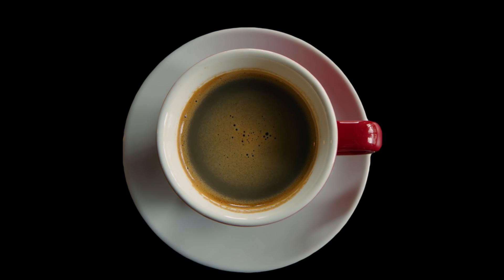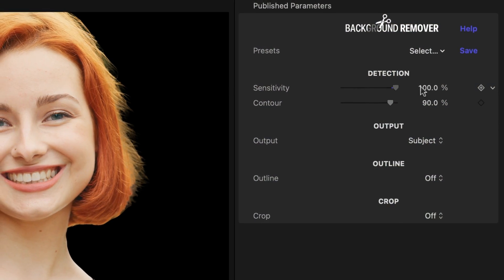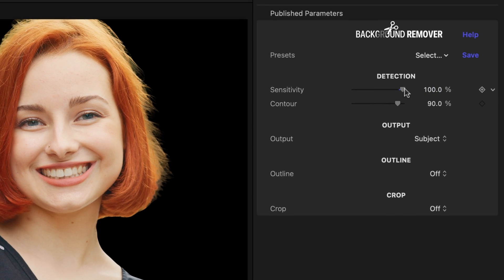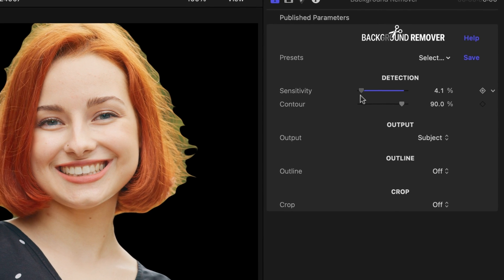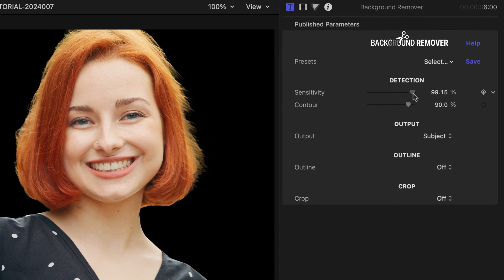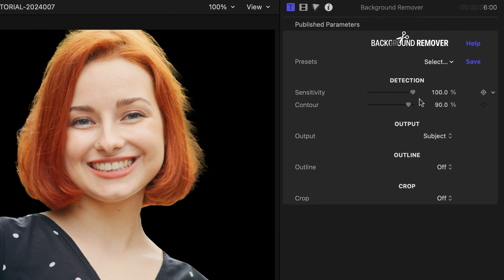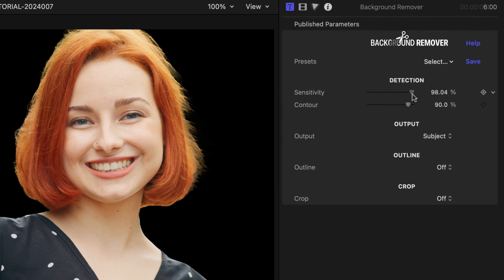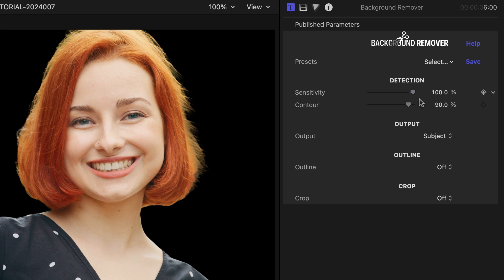Let's look at what the plugin can do with an evenly-lit outdoor shot with a fair amount of detail. There are only two main parameters to be configured: sensitivity and contour. When the subject of your video is a person, increase sensitivity to create a key that might more precisely separate the subject from its background. Notice that as the parameter reaches 100%, the algorithm ignores isolated strands of hair, and in the process it produces a cleaner output that tightly hugs the subject.